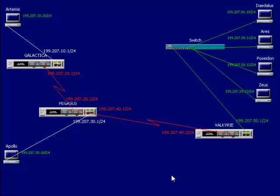Probably one of the simplest and easiest to configure, albeit possibly least efficient, dynamic routing protocol is RIP — the Routing Information Protocol. For a small network it's appropriate, but for larger networks we would want to use a more efficient protocol like OSPF or EIGRP.